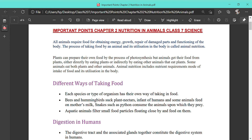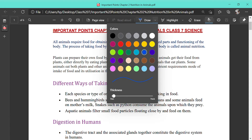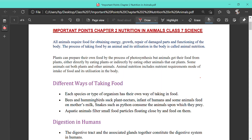Today we are going to start the second chapter: Nutrition in Animals. Nutrition means the taking in of food and its utilization by the organism. The process of taking in food by animals and its utilization is known as animal nutrition. In this chapter we are going to study about different types of animals and their mode of nutrition.